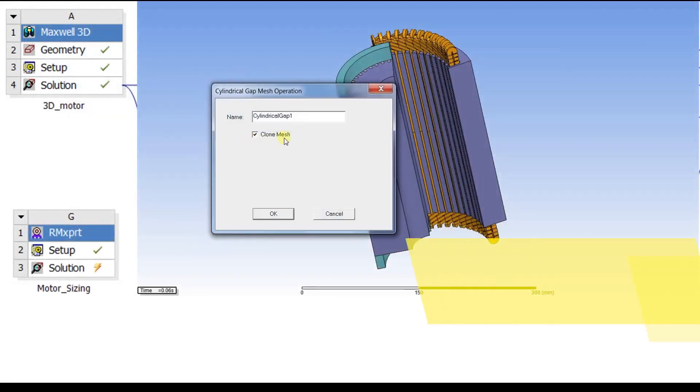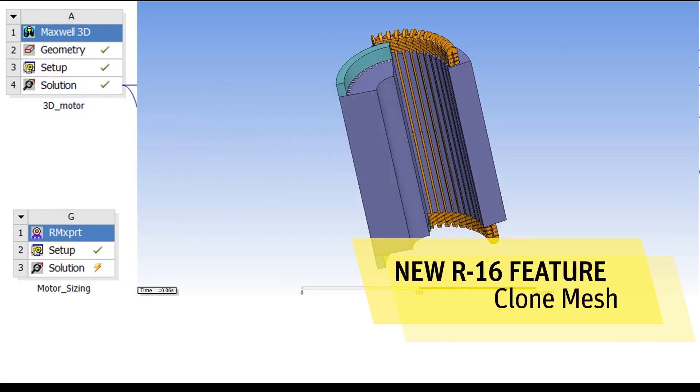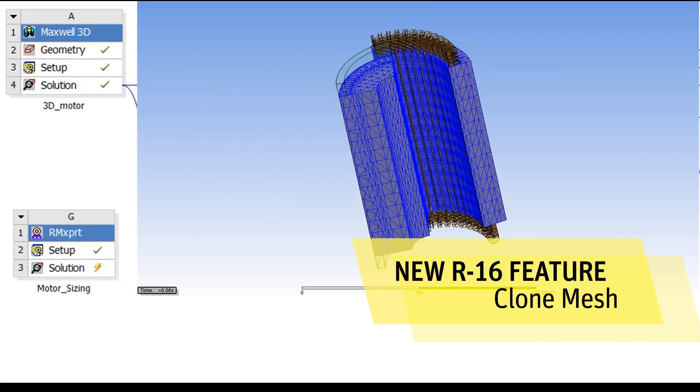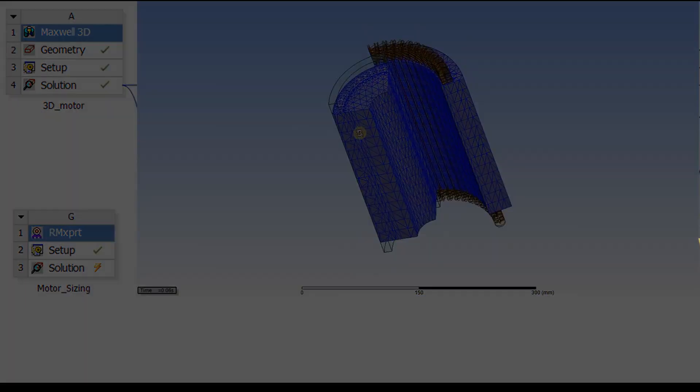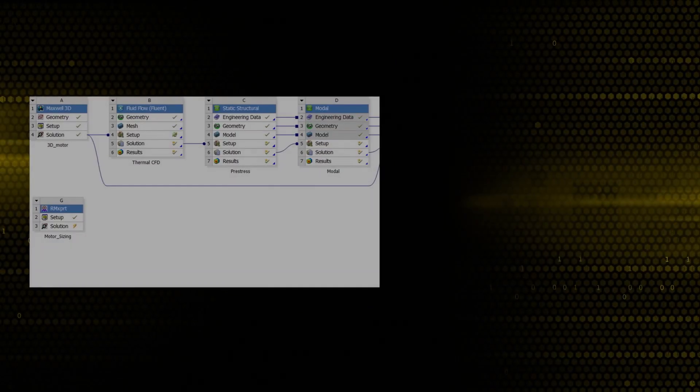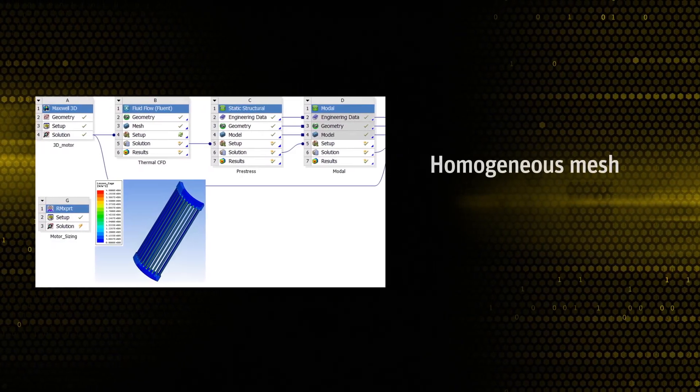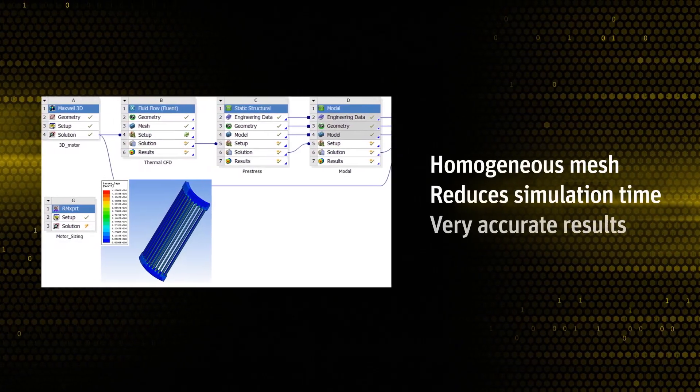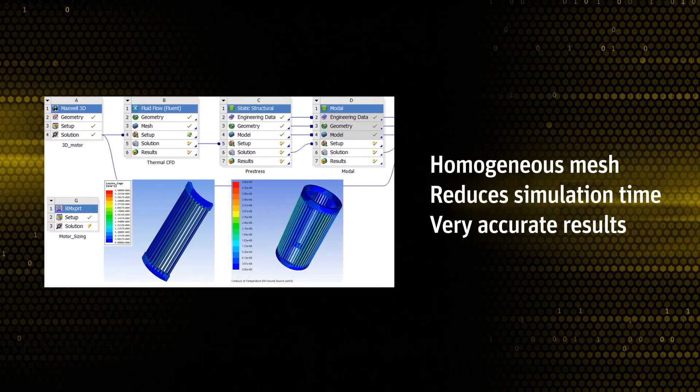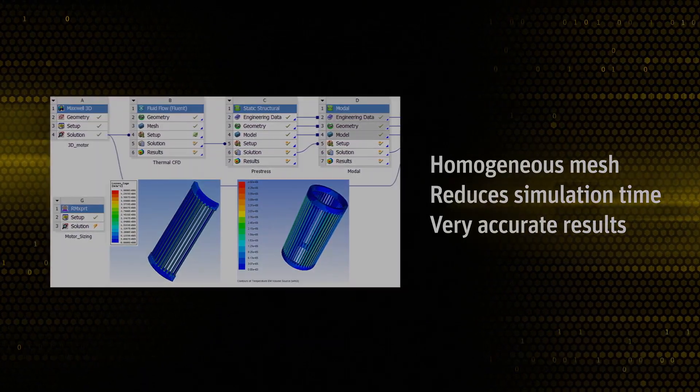In the latest ANSYS release, Maxwell enables a new automatic mesher for electrical motors. The mesher creates a homogenous mesh that leads to a large reduction in the total simulation time with very accurate results.